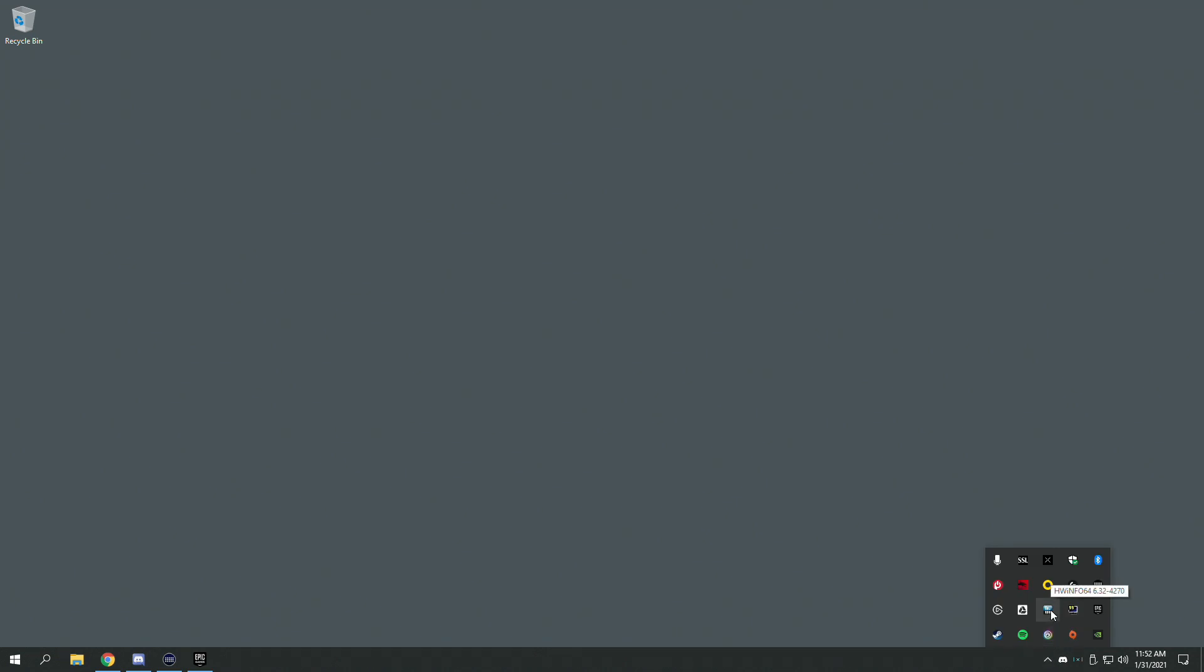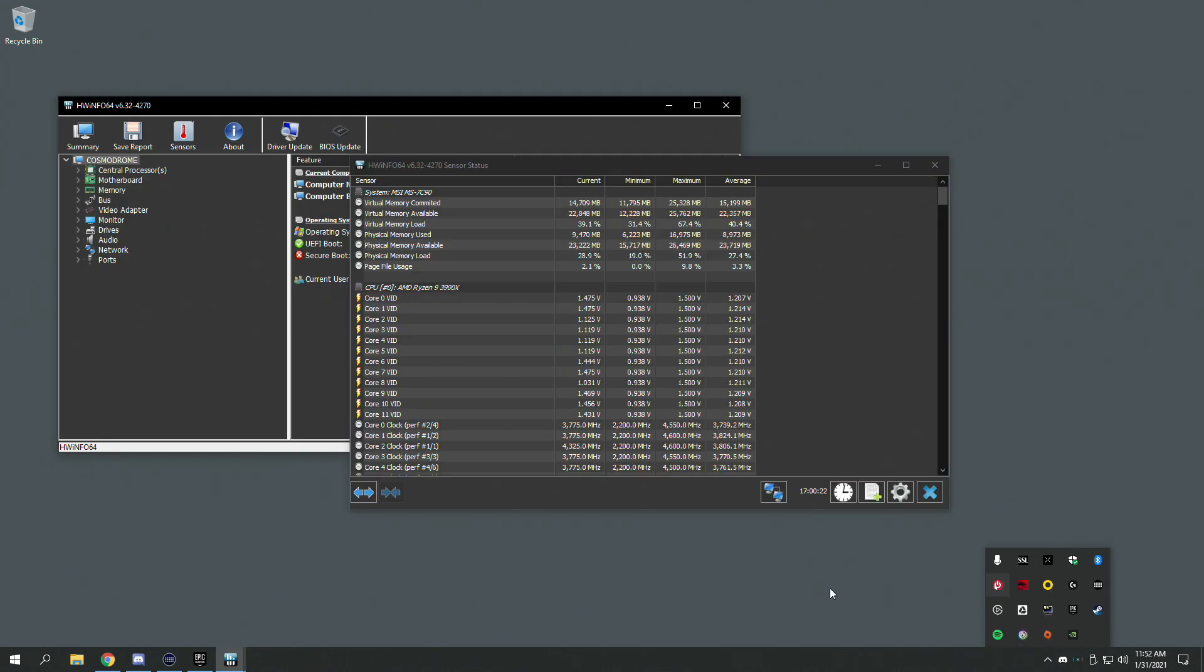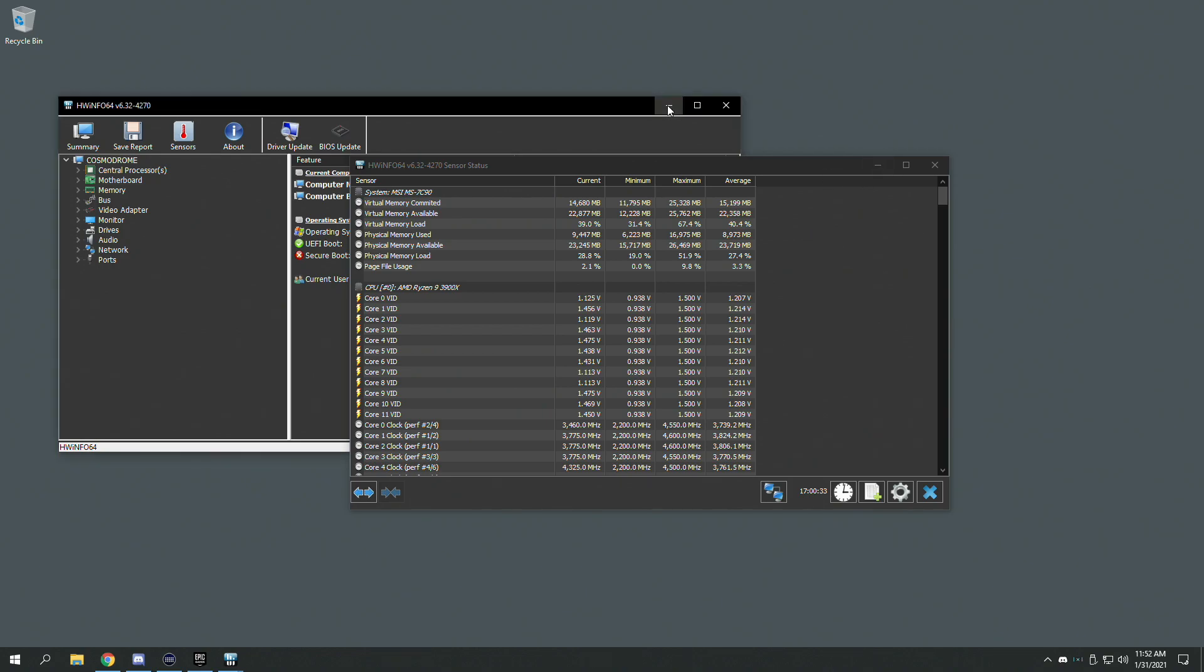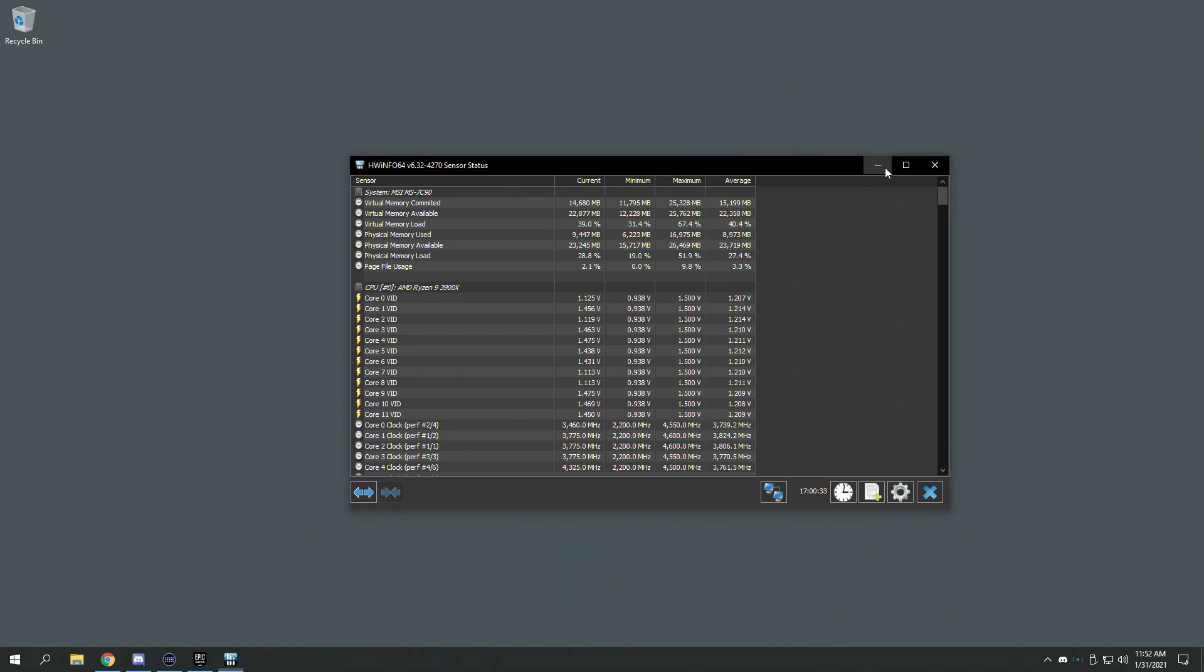Then open HWinfo. This is very important. What you want to do is open up Sensors. Sensors has to be open for this to work. Once you open up Sensors, you just minimize and then it's in the background.